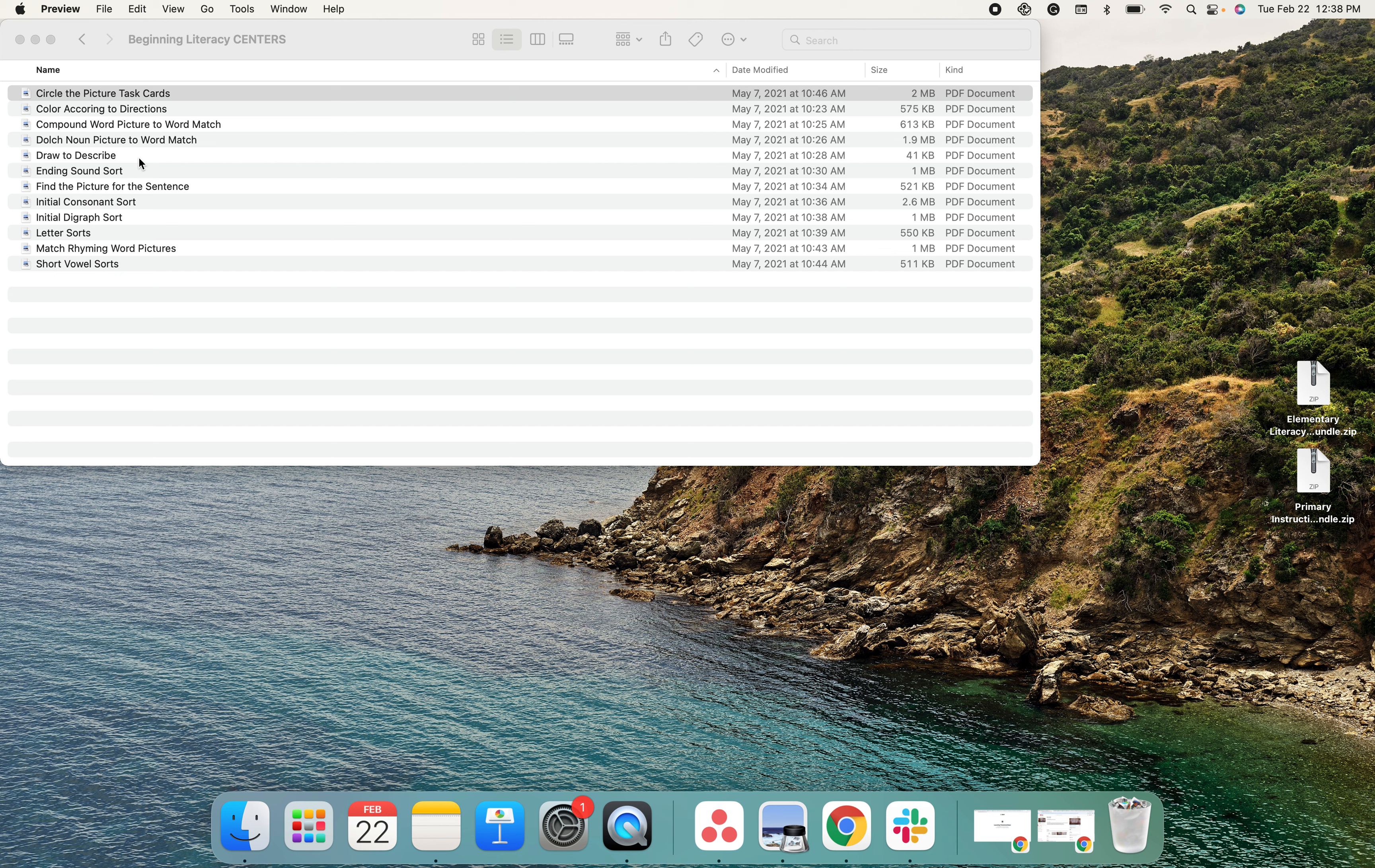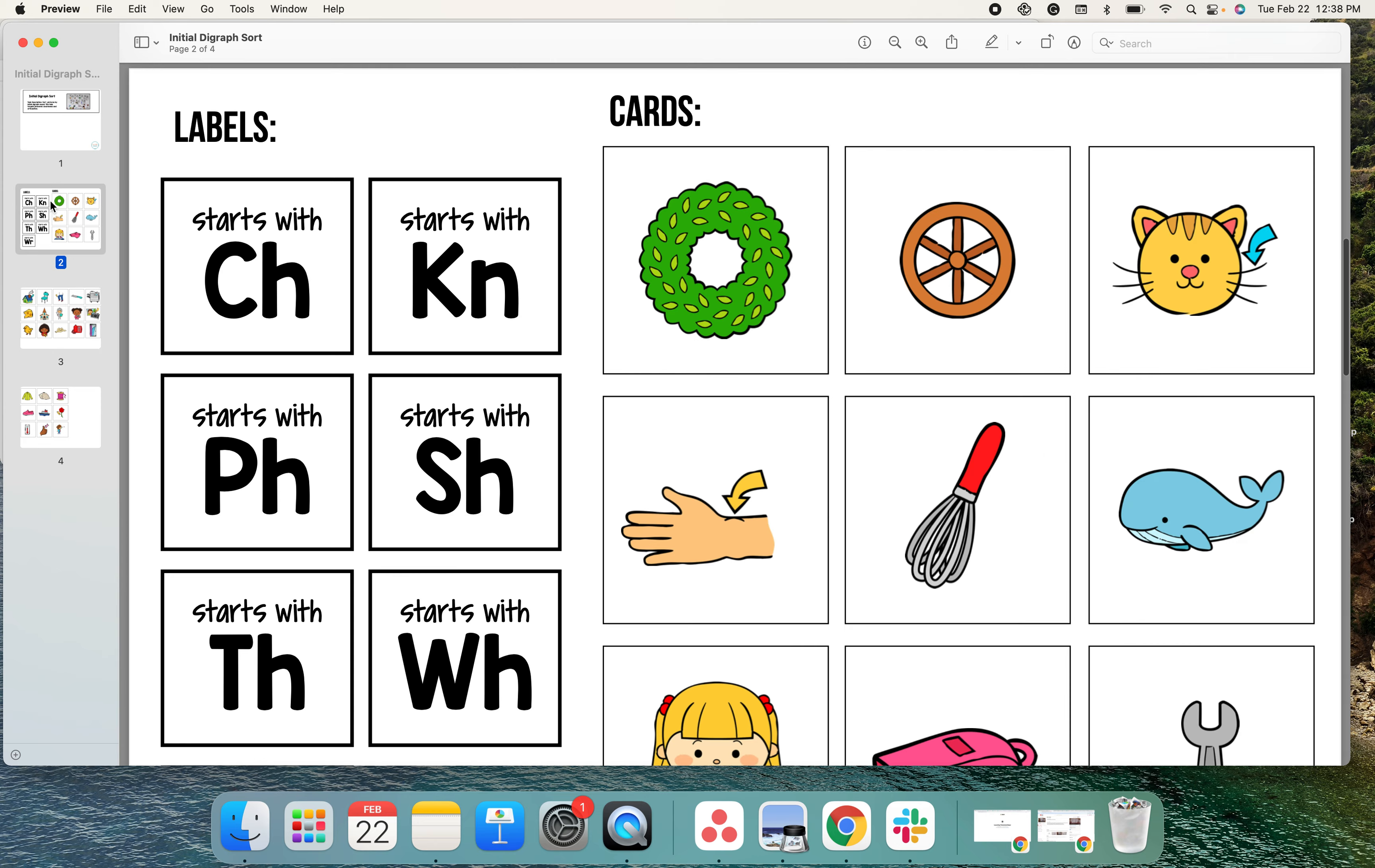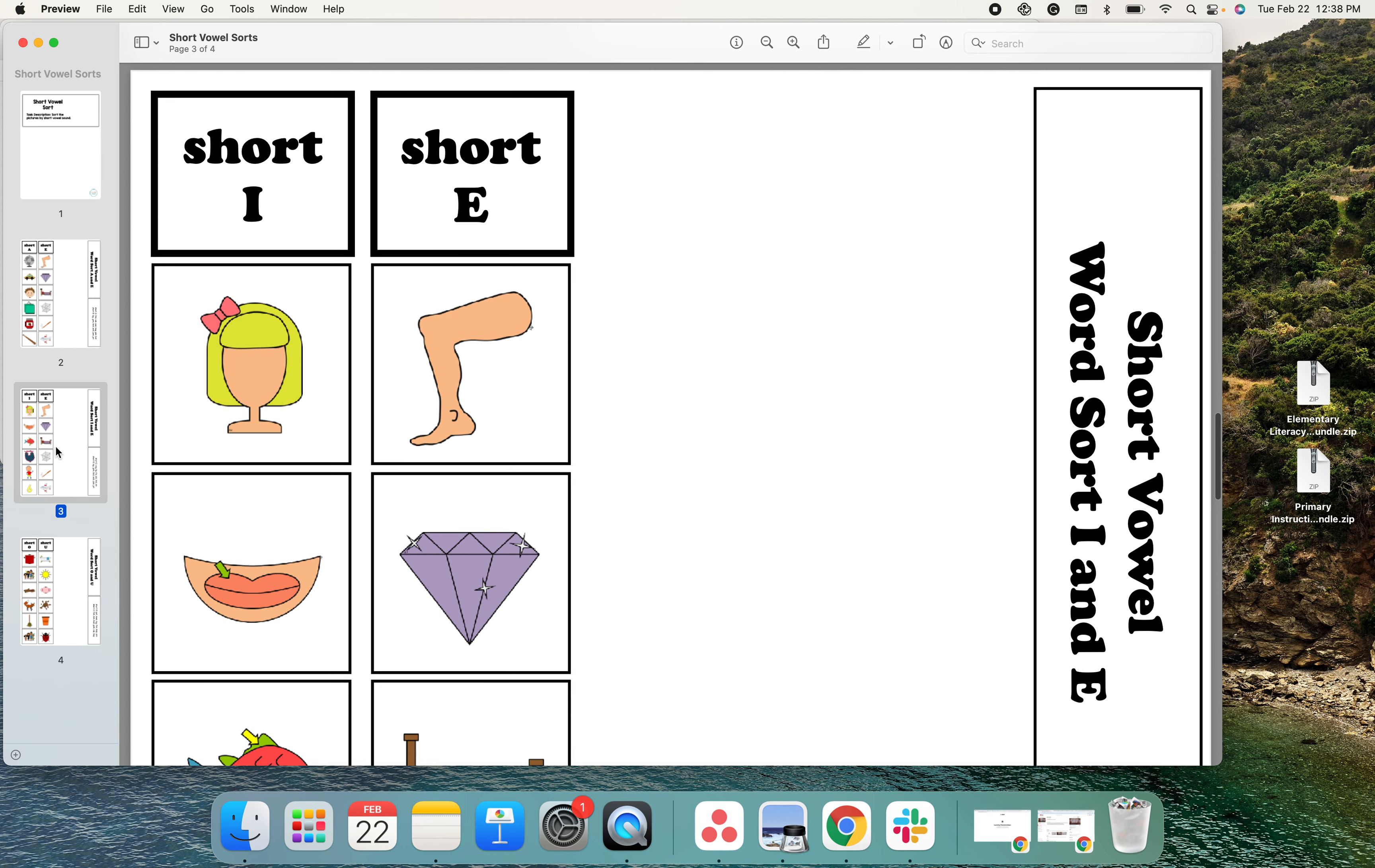Finding the picture for the sentence, initial consonant sort, initial digraph sort, letter sorts, short vowel sorts, and matching rhyming sorts.